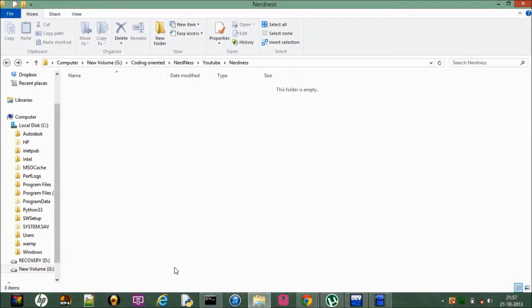Hey guys, in this video I will tell you how to make your own packages and use them in your programs. So what is basically a package? A package is a collection of classes, and when you need to sum up all the classes of the same type, you make a package, and in the package you have all the classes together.